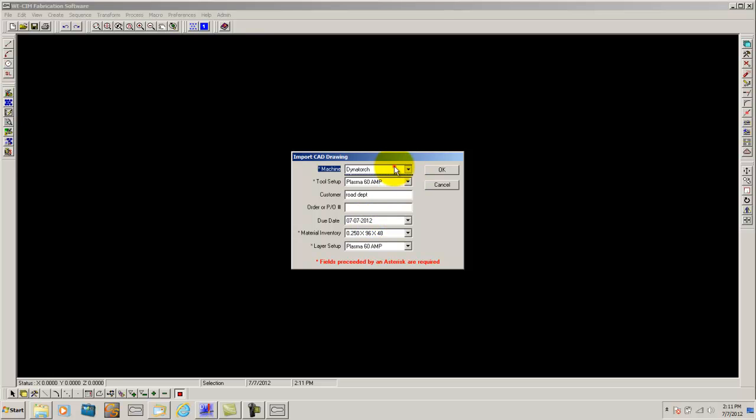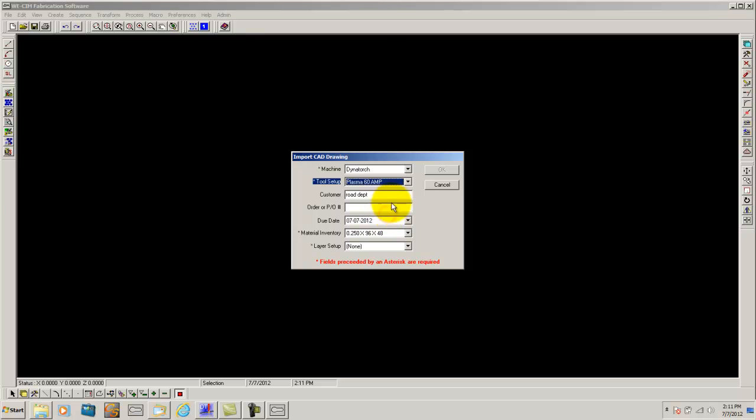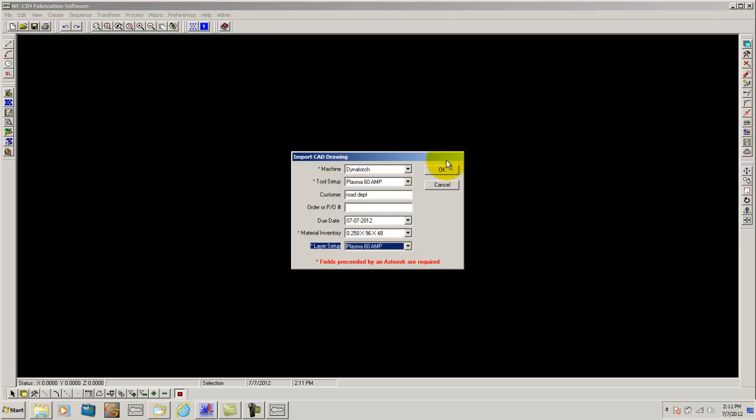For this I am going to program this for my Dynatorch machine using a 60 amp tool setup with a 4x8 sheet of quarter inch plate with a 60 amp layer setup. And simply click ok.